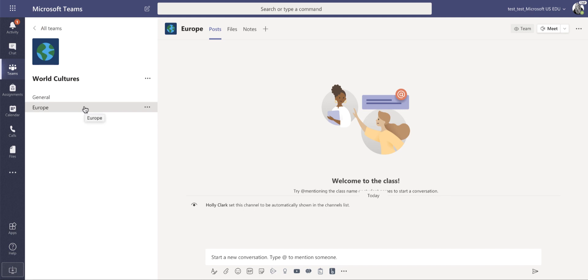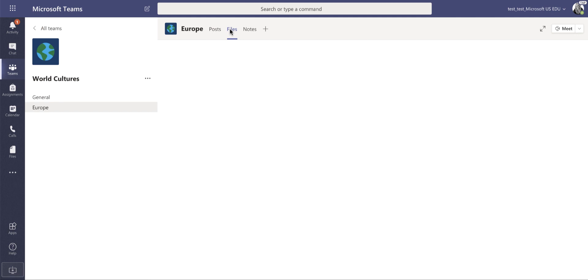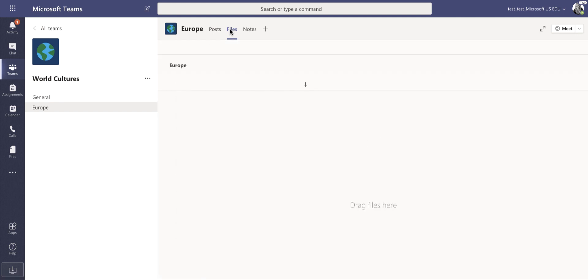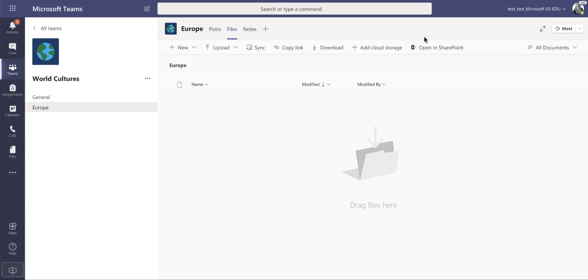Inside of Europe, I have almost all of the same things, except for I do not have assignments or grades. I can add posts here. I can add files, but in files, I no longer have access to class materials. Everything I do here will be edited by anybody in the group, unless I go to SharePoint and change those permissions.